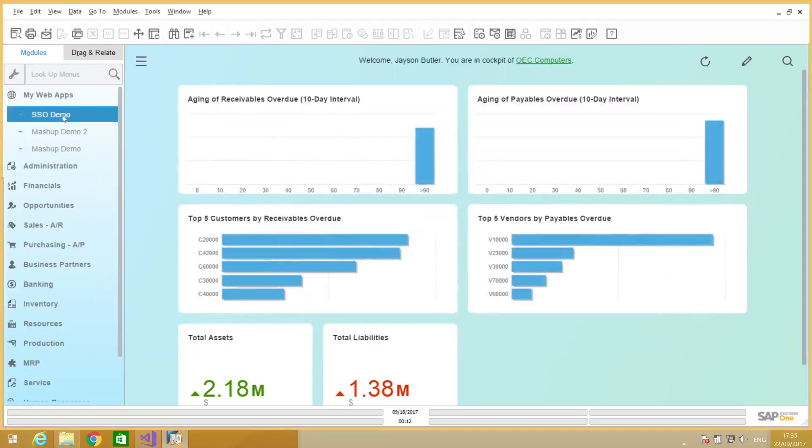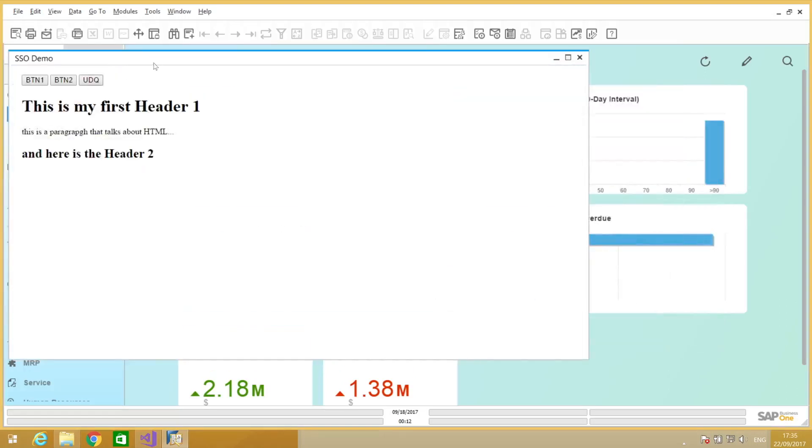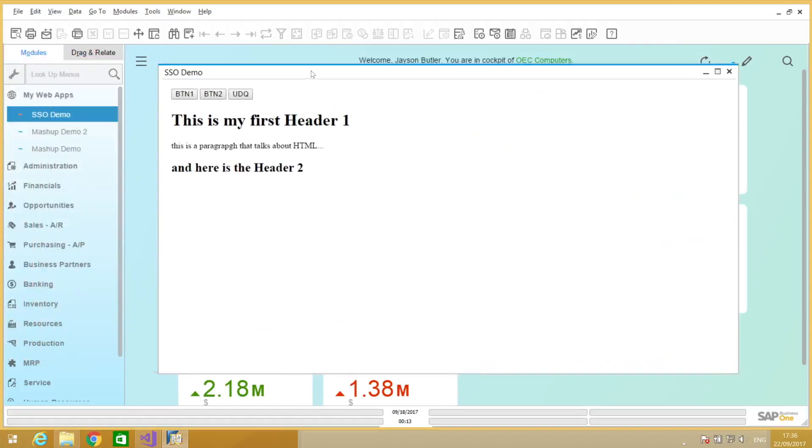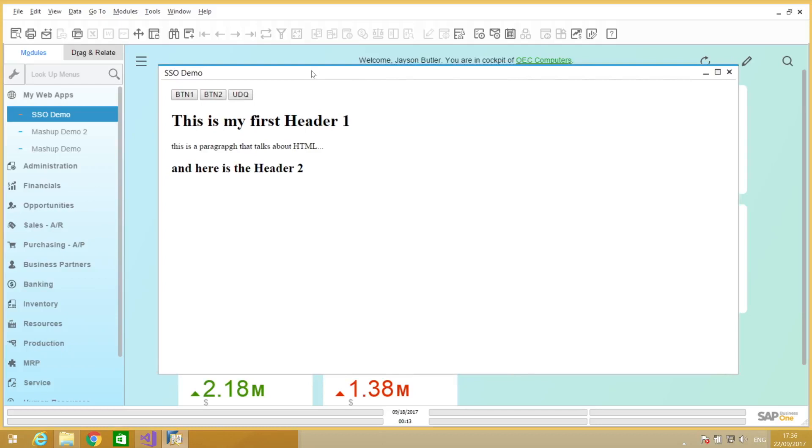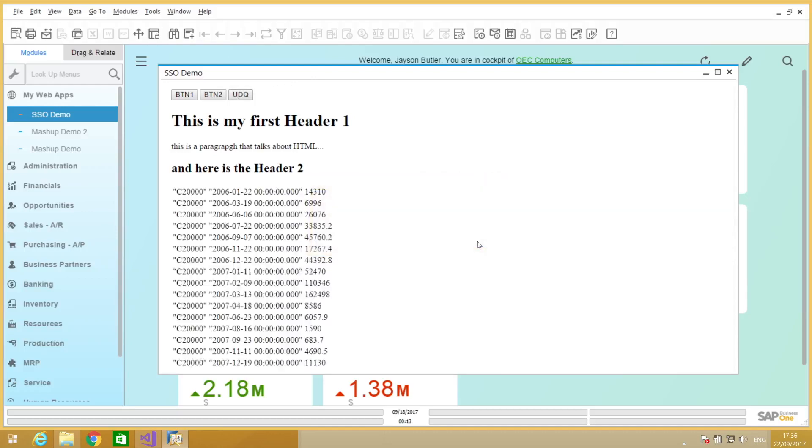The last one, I'm going to show here another example of single sign-on. So here I have the same app that we did before. And once again, I didn't have the need to log in into the access engine or on the app framework. And I can execute, for example, user-defined queries directly from here without having to pass by the login page.